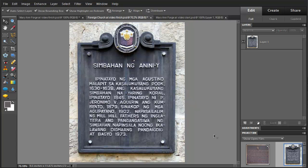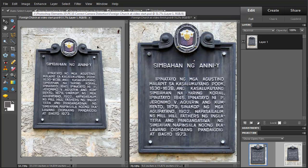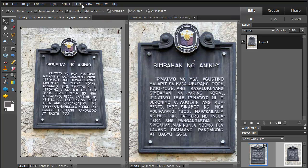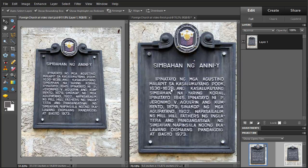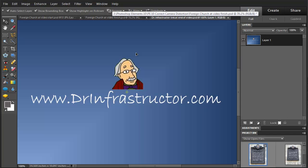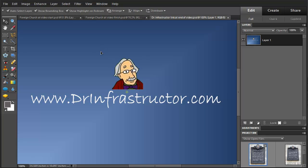Here we'll look again for a comparison. This is the finished one and this is the original, so you can see what we're able to do with the use of these correct camera distortion tools. For further information, see DrInfrastructure.com.